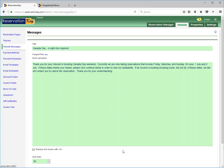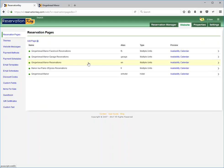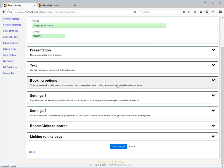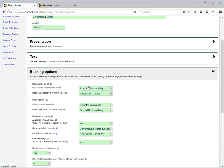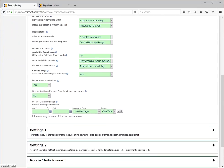I'm going to save that and now we go over to the reservation page that we want this message to appear on. We edit the booking options, disable online booking.